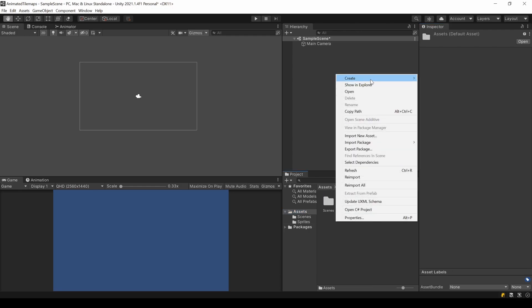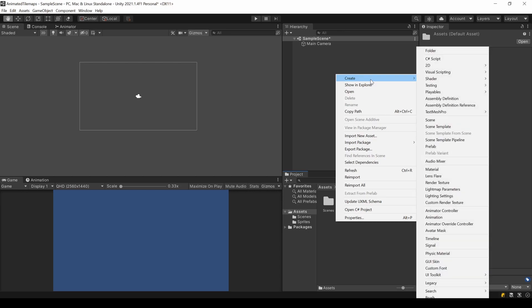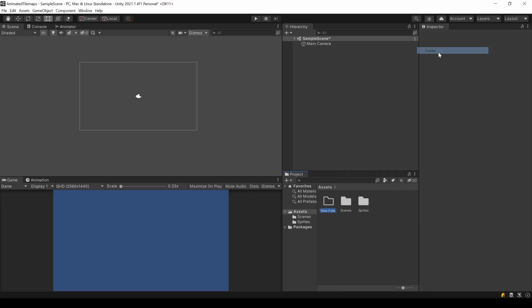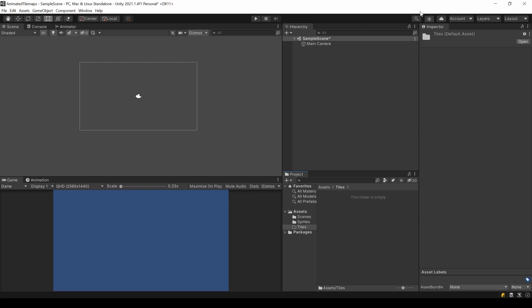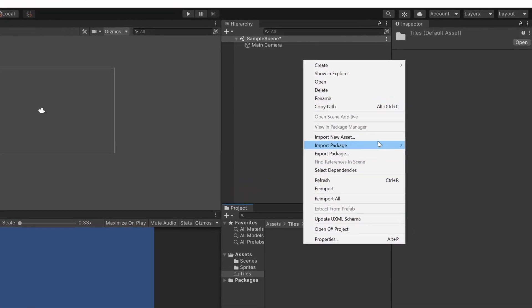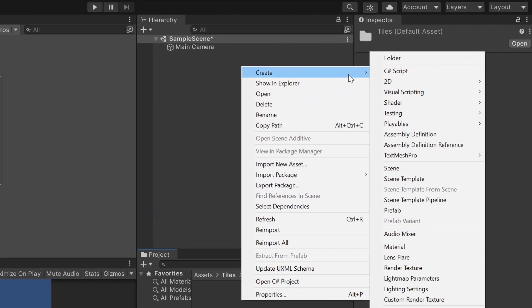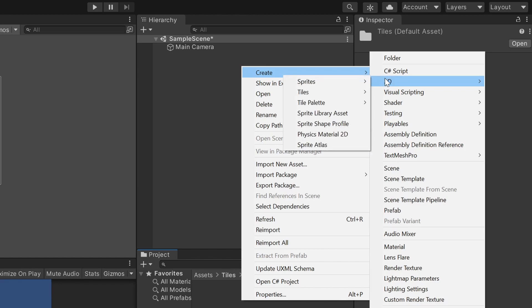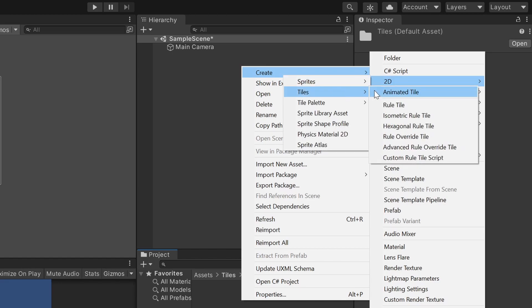Now that we have the sprites, let's create an animated tile. I create a folder, Tiles, where I'm going to create my tiles. Right click, Create, 2D, Tiles. And there you should see the entries which come from the package we installed earlier. In our case, we want an Animated Tile.